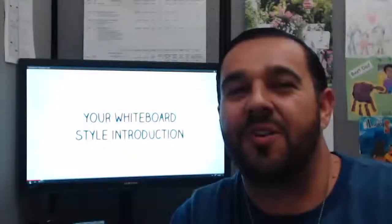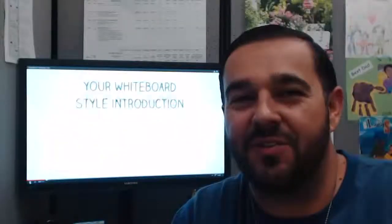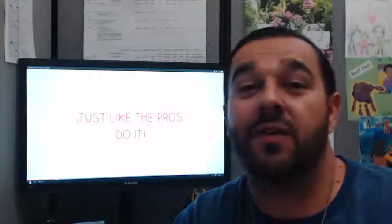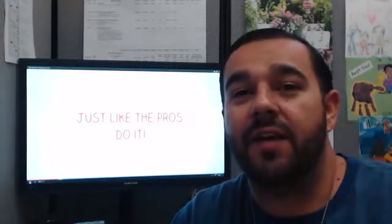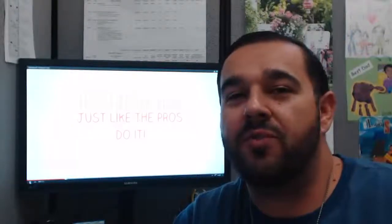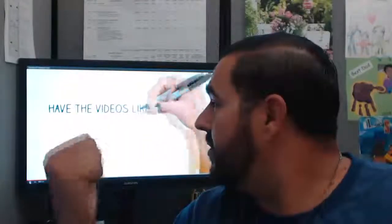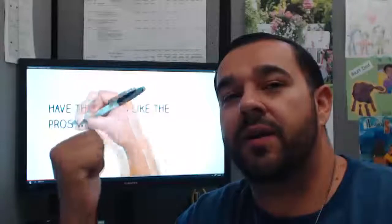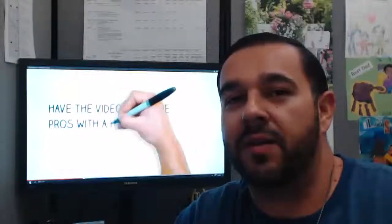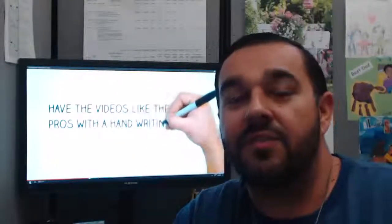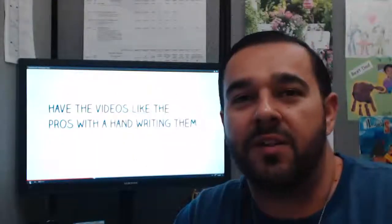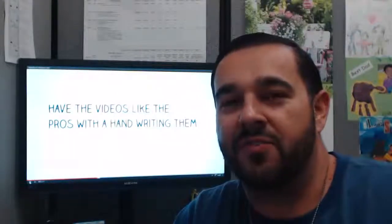Hey guys, how's it going? Sondro here with RealMediaCoach.com and today I want to talk to you guys about how to make animated promotional videos just like the pros, just like the one you see back here on the screen behind me. So stay tuned and we'll talk about it a little bit more after the intro.